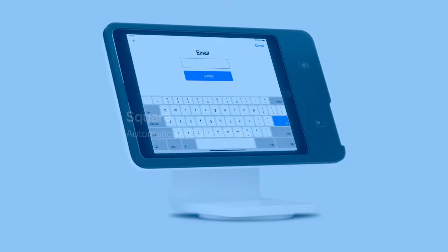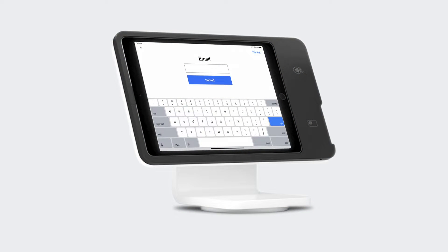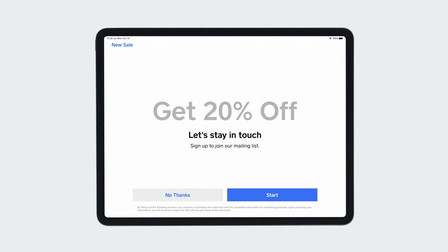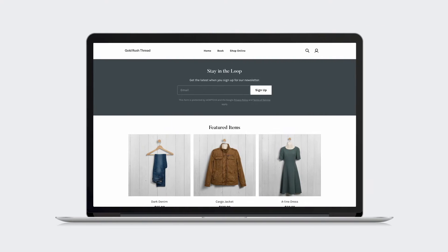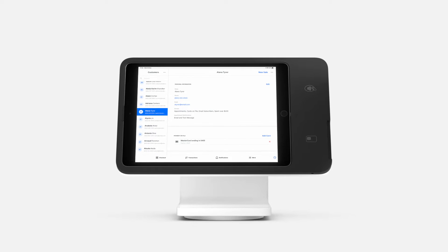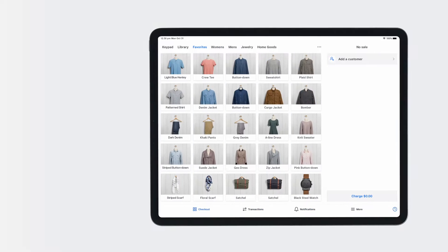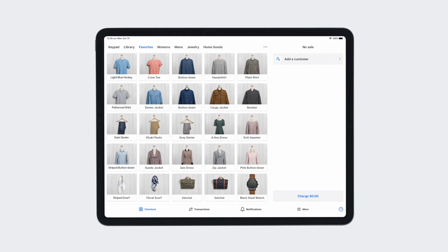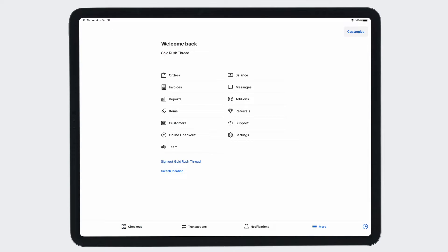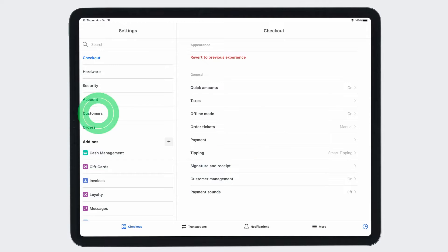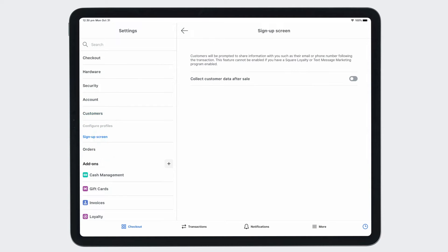Square collects customer emails through point-of-sale, in-store, or online. So when you enroll, we've already built your contact list for you. You can turn on the email collection screen in your Square Point-of-Sale app by going to Settings, Customers, Sign-up screen, and toggling on Collect customer data after sale.